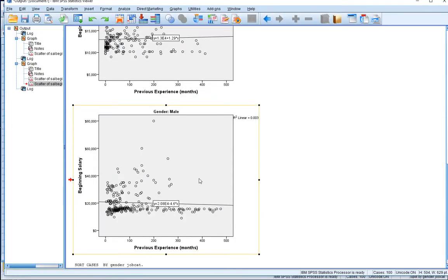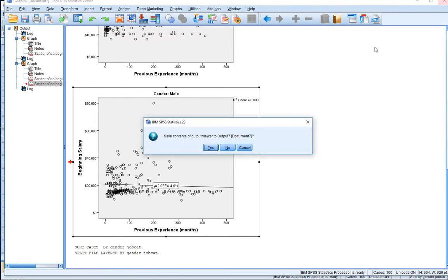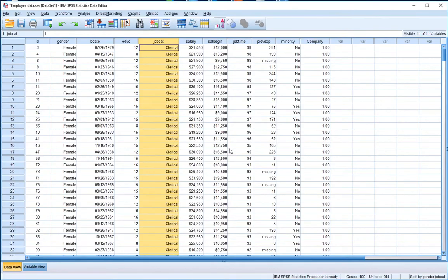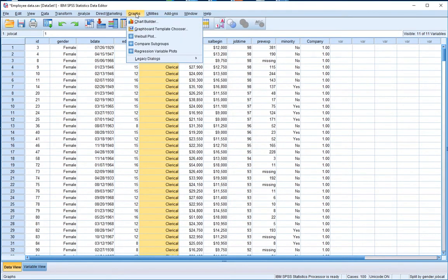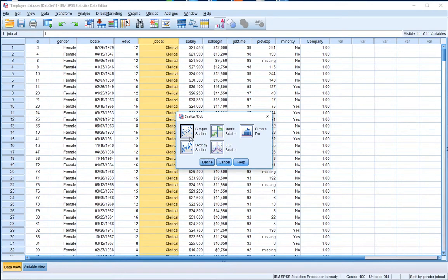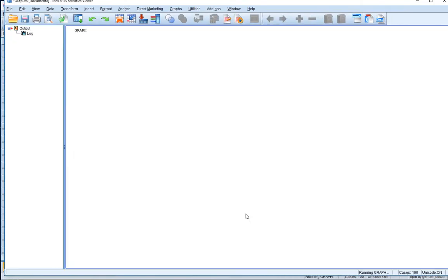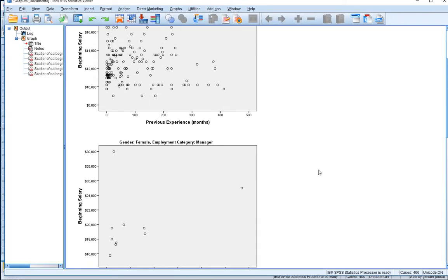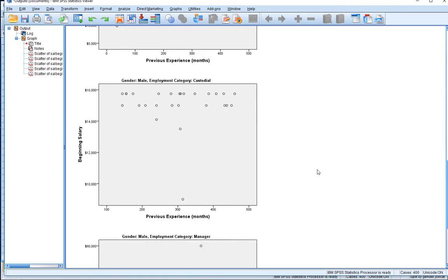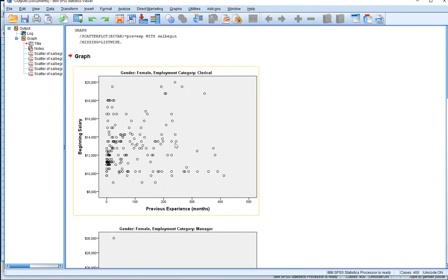Let's rerun our graphs — go to Graphs, Legacy Dialogues, Scatter Dots, Simple Scatter. Let's define our variables: previous experience and beginning salary, same as before. Let's hit okay and this time we get a lot more outputs being produced.